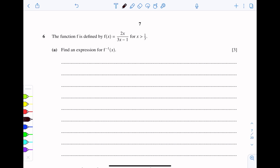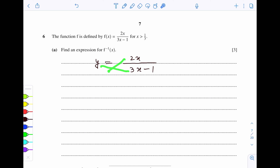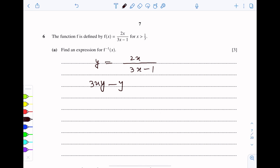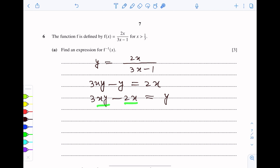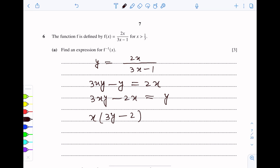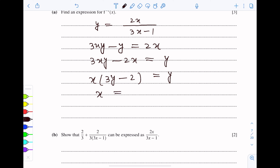First of all, we put y equal to f(x), so y equals 2x over 3x minus 1. Cross multiplying, this becomes 3xy minus y equals 2x. Rearranging, 3xy minus 2x equals y. Now x is common from these two terms, so x times (3y minus 2) equals y, giving x equals y over 3y minus 2.